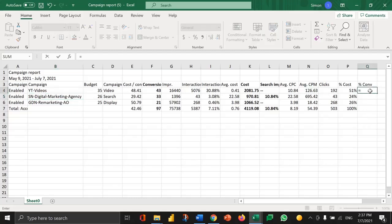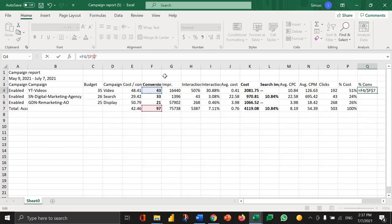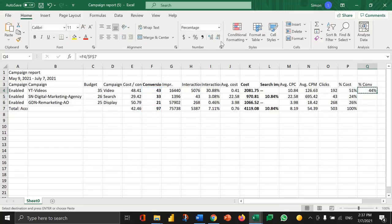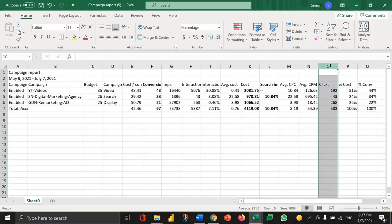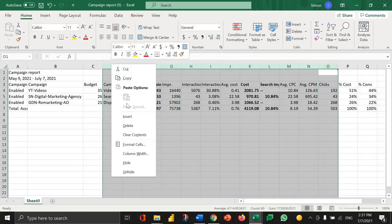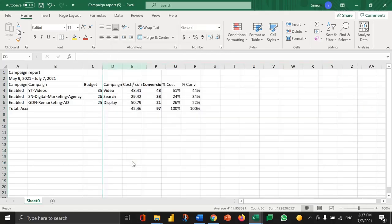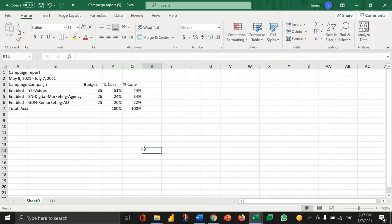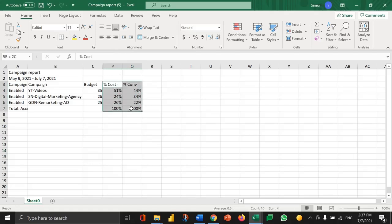And then I'm going to do exactly the same thing for conversions. So I'm going to take how many conversions were there, divide that into the total number of conversions. I'll just place an anchor there, change that to a percentage, copy that down. Now if I hide everything and just keep the campaign type, I don't have much data to look at but this data here is super important.